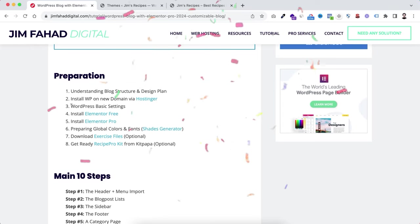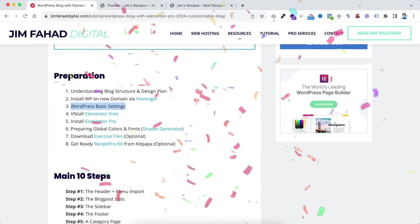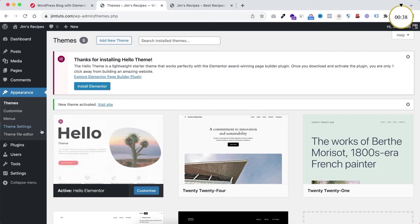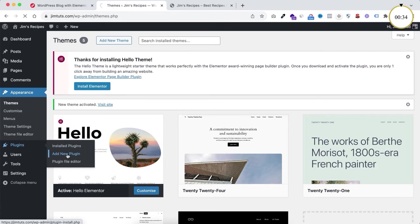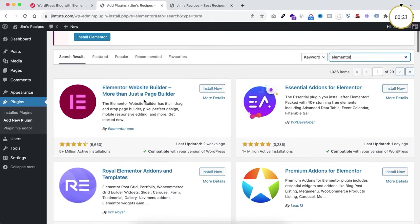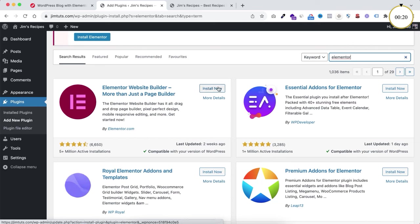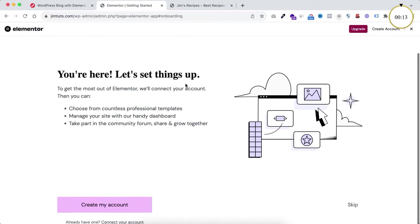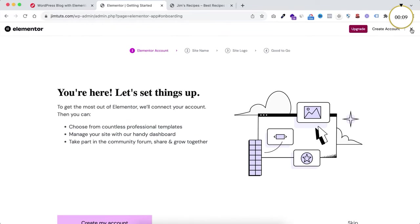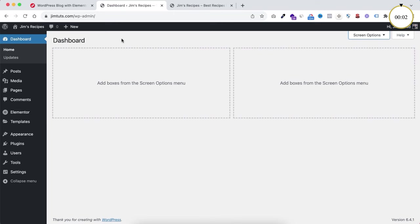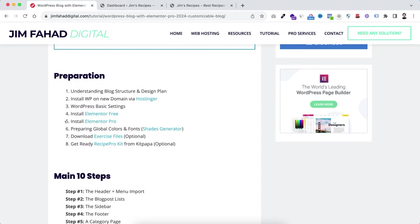Preparation four is installing Elementor's free version. From the WordPress dashboard, hover on Plugins and click Add New Plugin. Search for 'Elementor' and find the Elementor Website Builder. Click Install Now, then Activate. You can skip the onboarding screen from the top right corner X, and disable it from Screen Options.